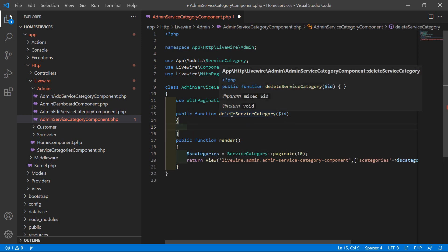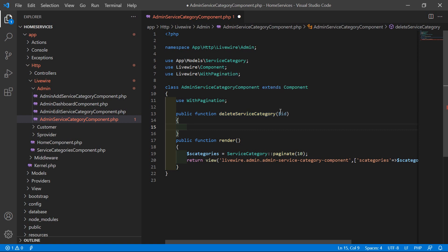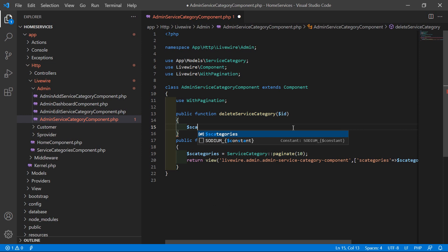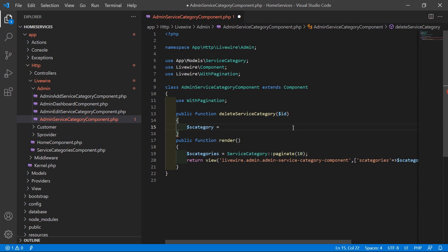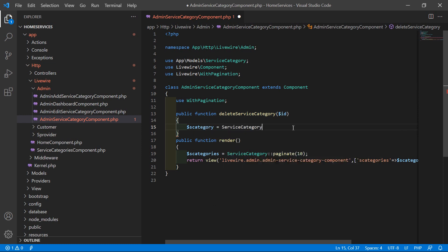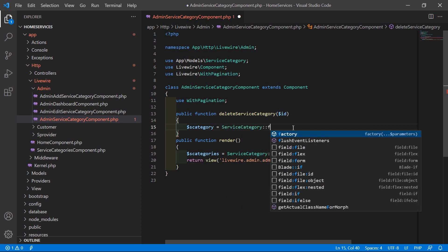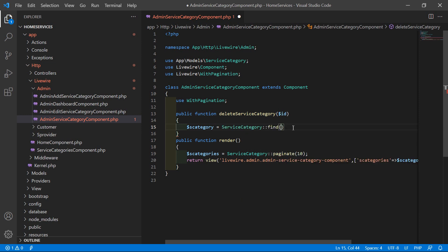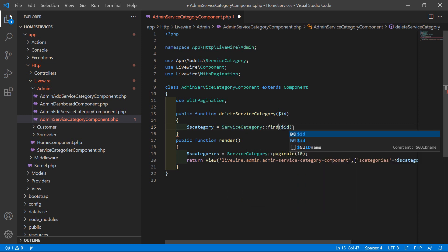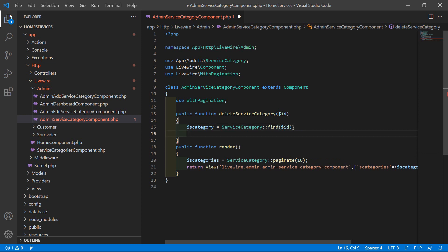Inside this function, let's fetch the service category according to this ID. Write: dollar is_category equals ServiceCategory::find and pass the ID here.